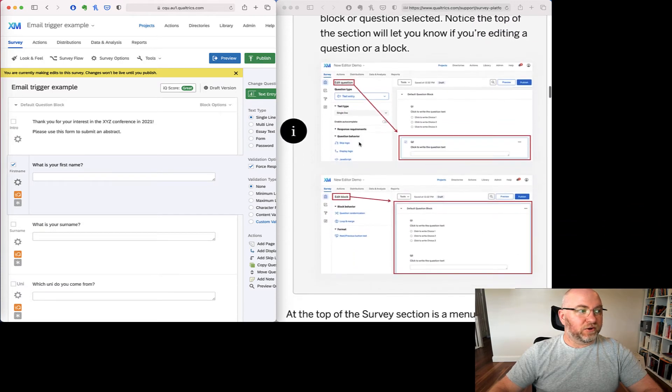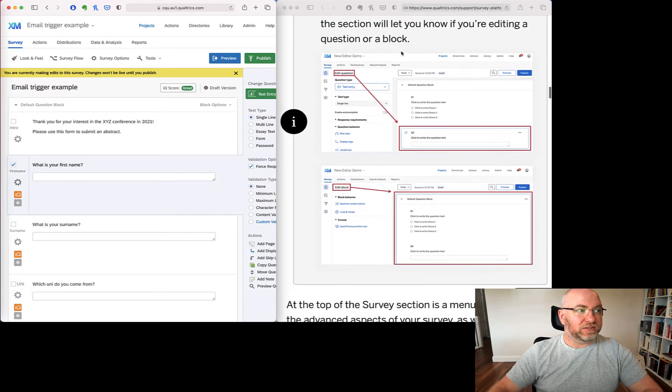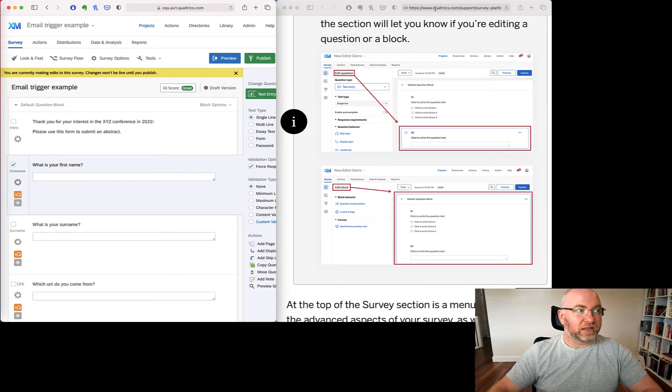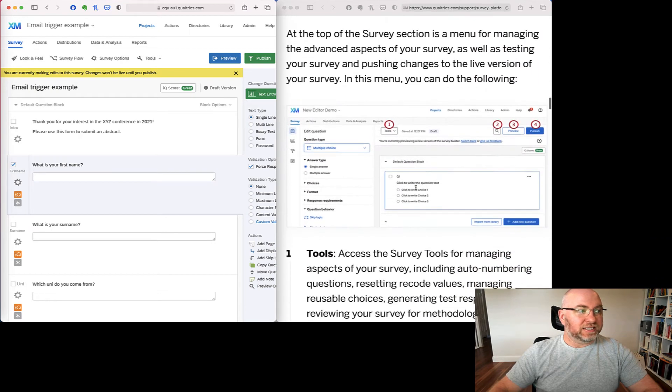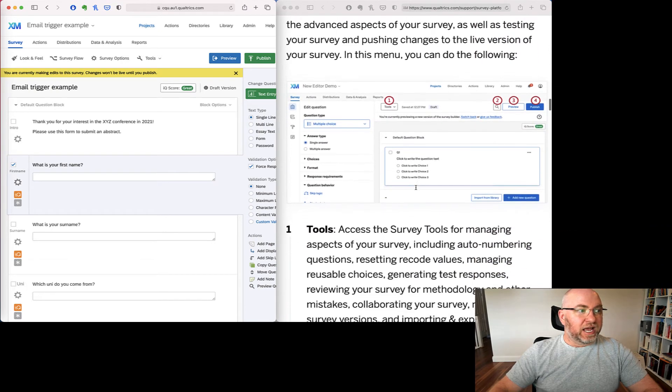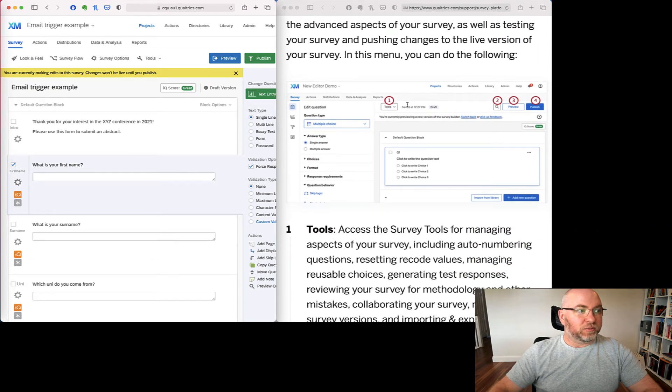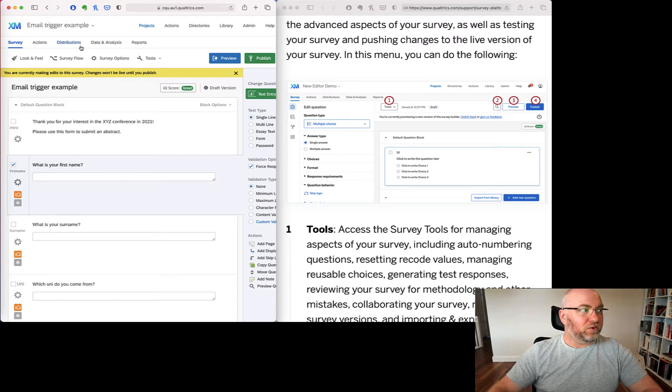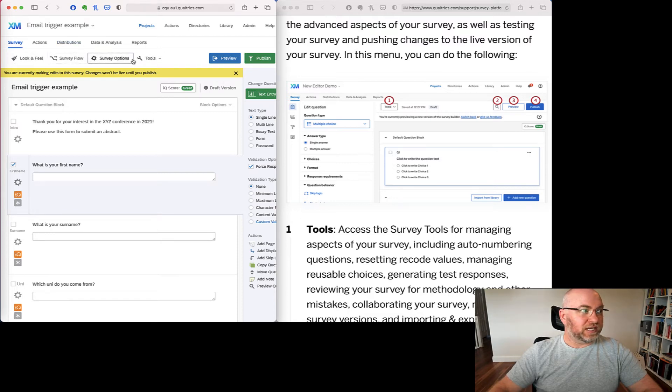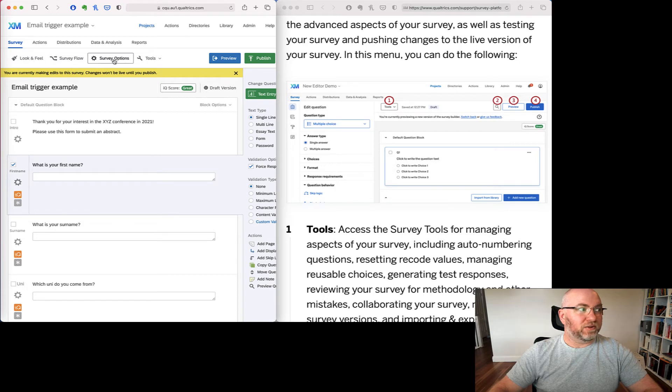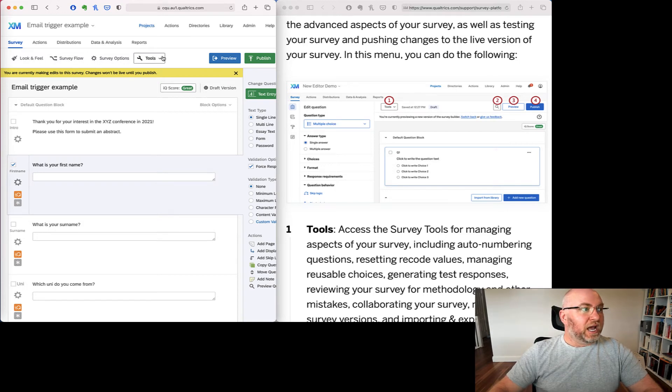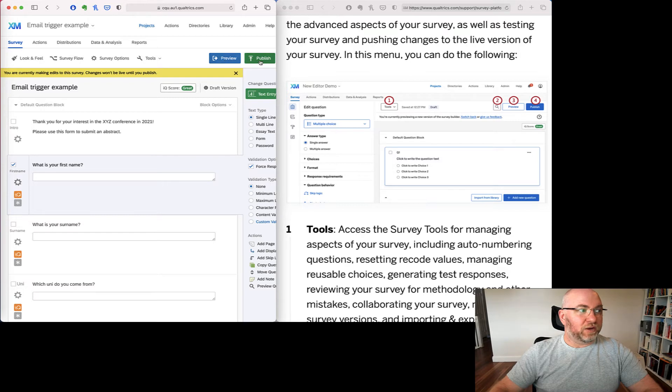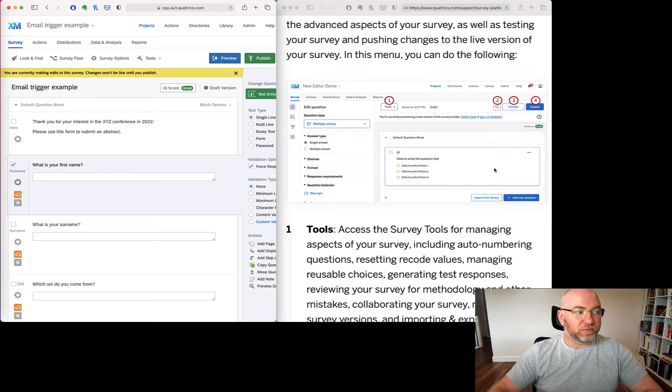Scrolling down a little bit further here through this document with the Qualtrics is set up. We can see some options at the top. So the tools menu is still there, just moved across because these things look and feel. Surveyflow and survey options aren't there anymore. We've got a search function. We've got preview and we've got publish. So these are still working much the same as they were before.